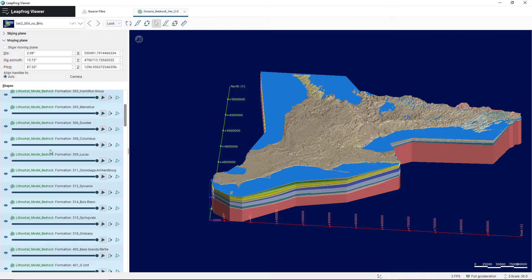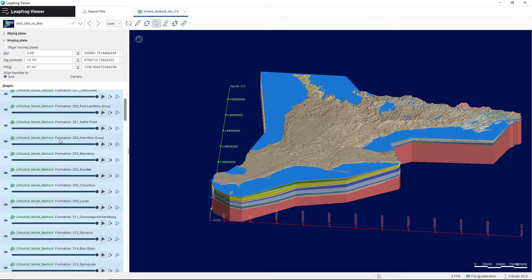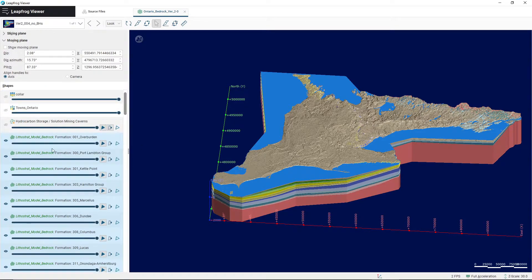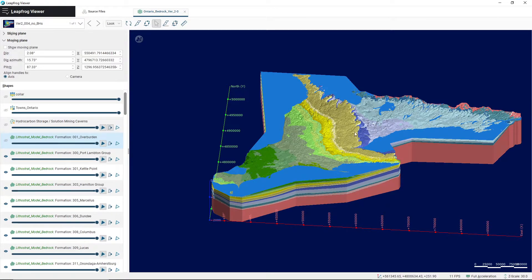This looks a little different — the overburden layer is normally not selected. In order to get rid of it, I have to click show shape, which toggles the overburden layer off.